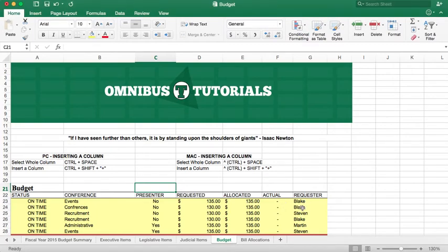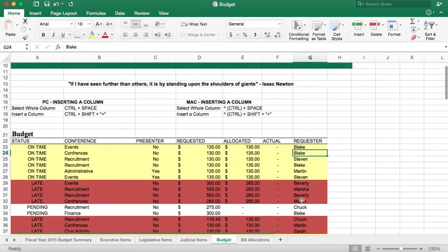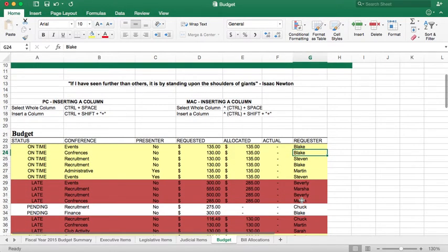This is something my little brother sent me. It's a budget for a group that he's in in college, and he said he wants to insert a column in between F and G, and then do some math to it based on these numbers here.